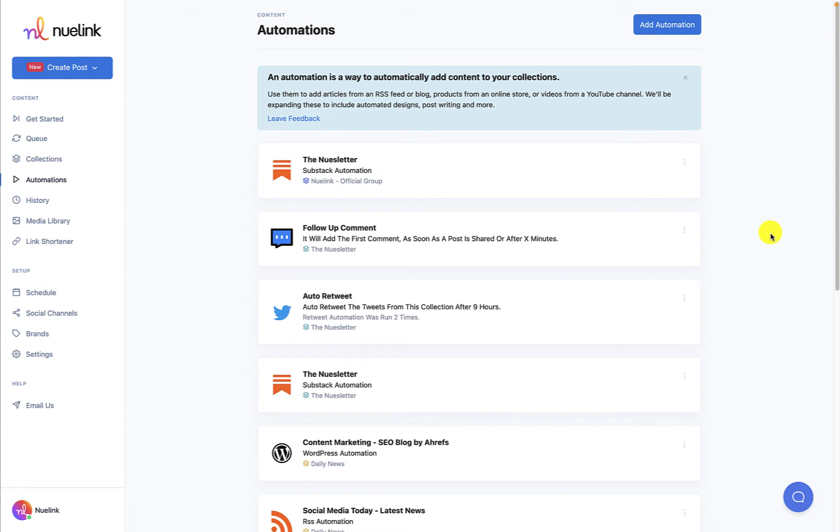You first need to click on Automations. It is located in the navbar on the left side of your screen. Then click on the Add Automation button on the upper right side of the page.